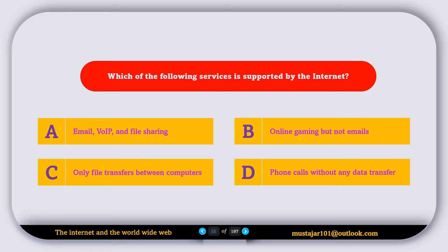So the correct answer is A: email, voice over IP, and file sharing.